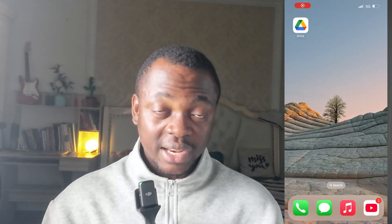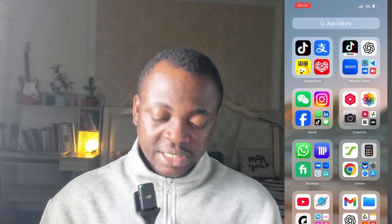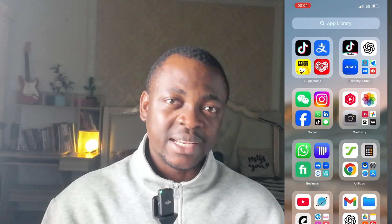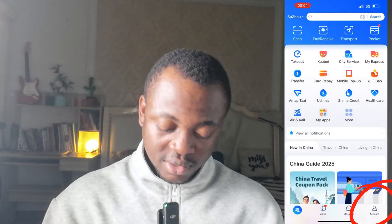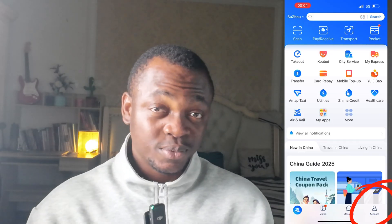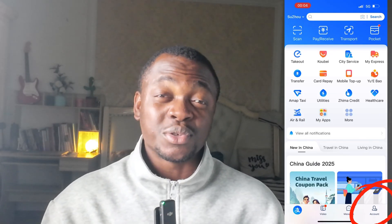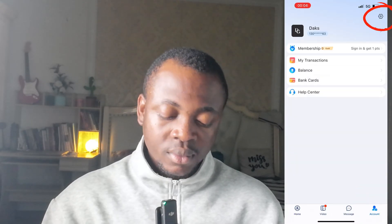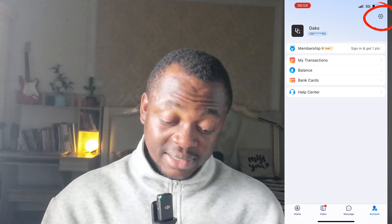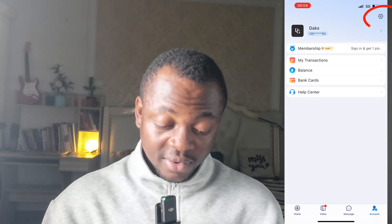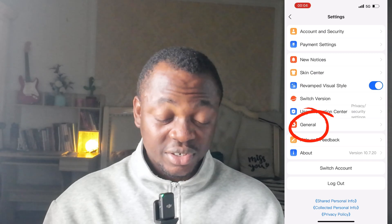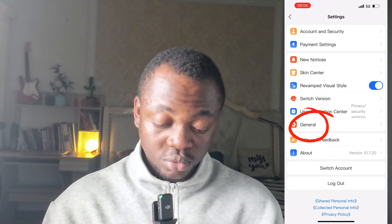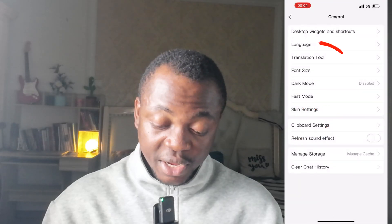First, open your Alipay app — you need an Alipay account, so create one if you don't have it. This is the home page of Alipay. Click on the bottom right corner which is 'Account,' then check the top right corner and click on 'Settings.' After clicking on Settings, go to 'General.' After clicking on General, click on 'Translation Tool.'